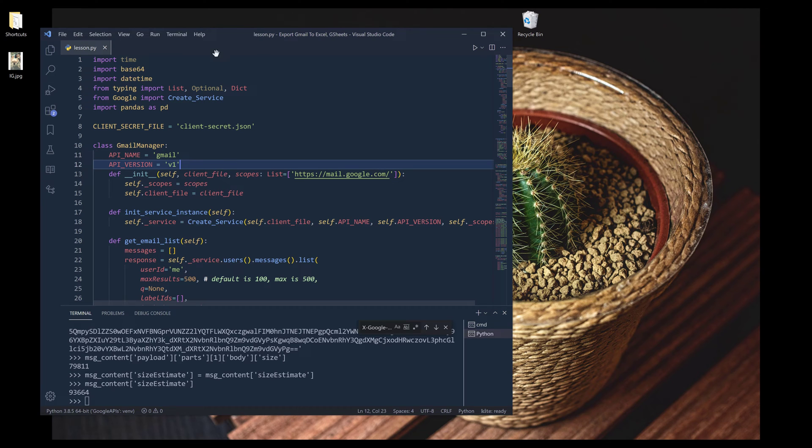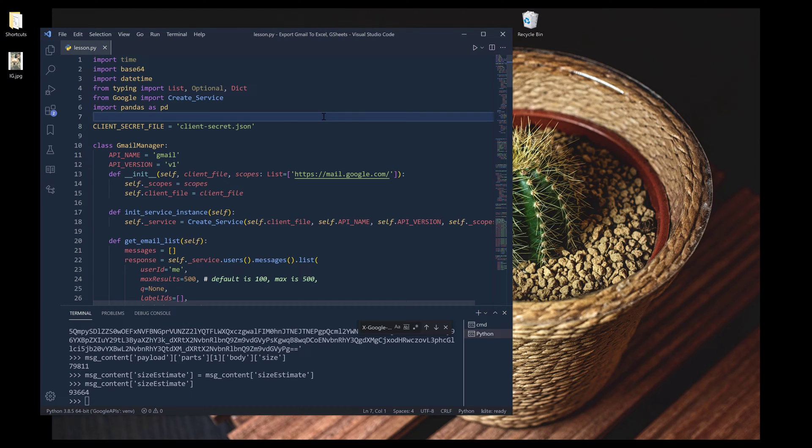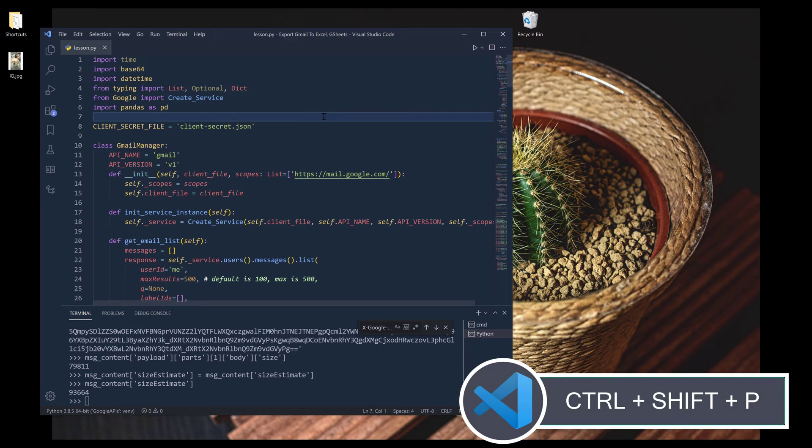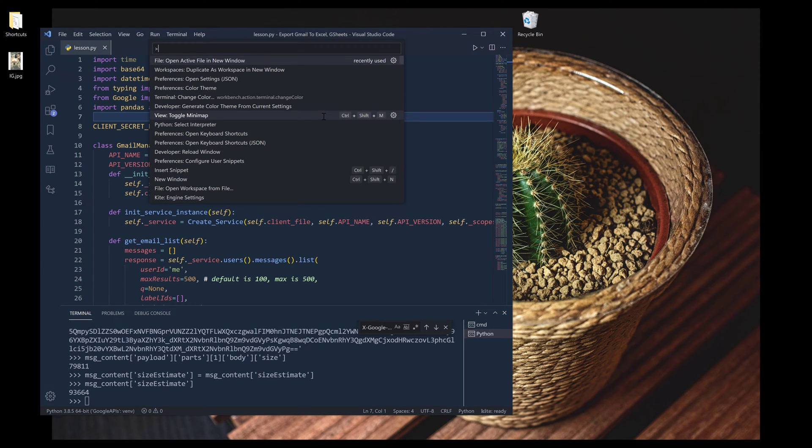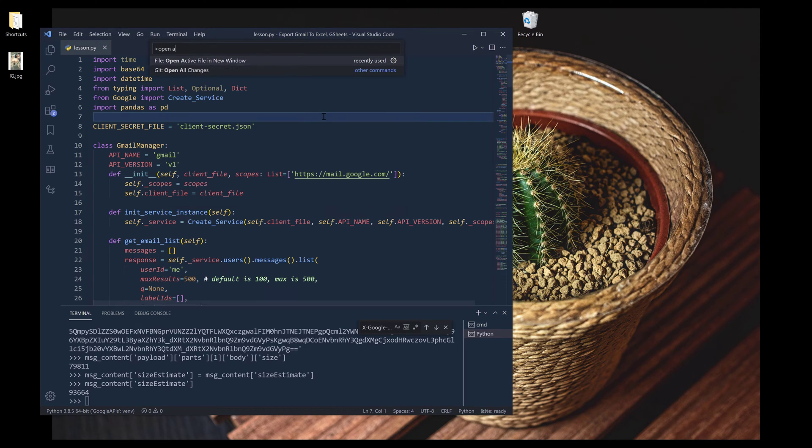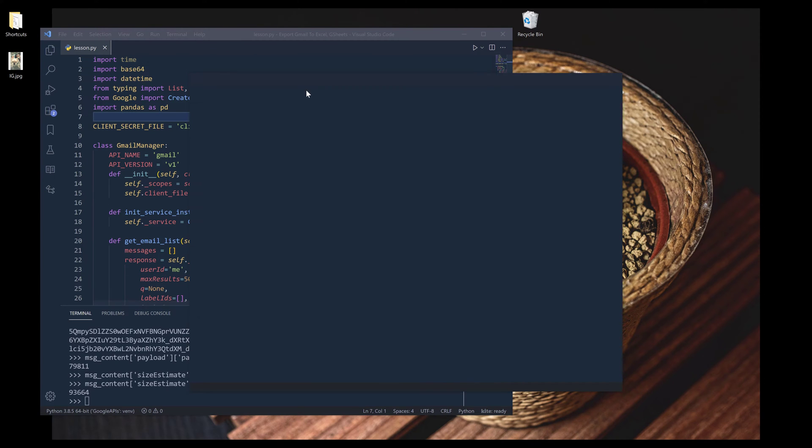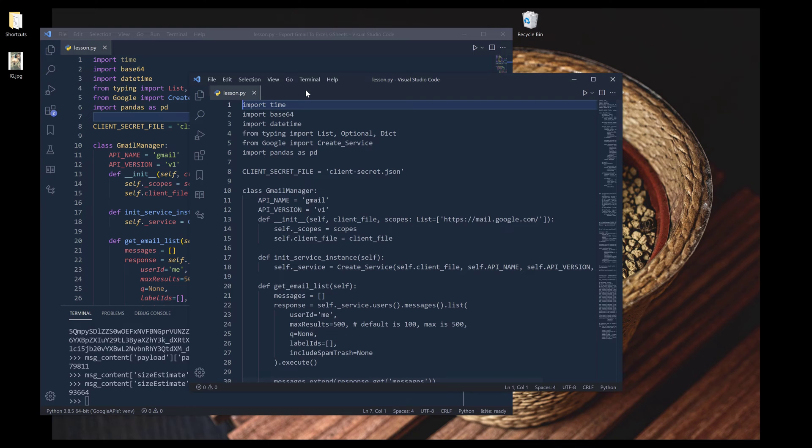Alright, so here I have a script code. And the first thing I want to do is open the command palette using the shortcut Control Shift P. Then I want to search for 'open active file in new window' and choose the option. And that will launch the same file in a sub-window.